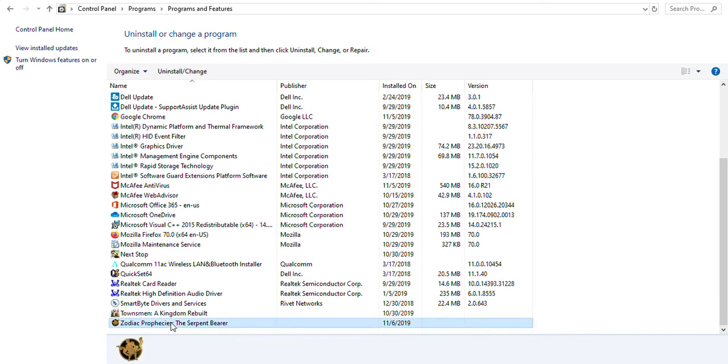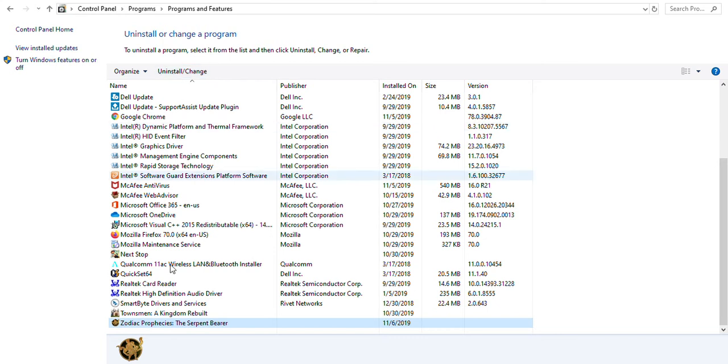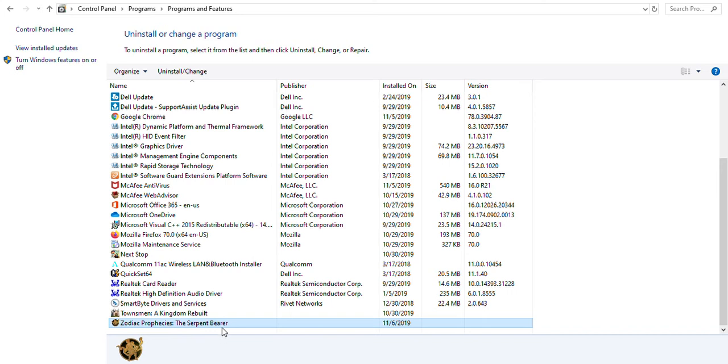You can either have it removed using the Uninstall and Change button on the top of the screen, or you can right-click and it will give you an option of Uninstall and Change. If you click on that, it will bring up a window stating it's going to be removed, uninstalled. You'll choose the option as Yes.